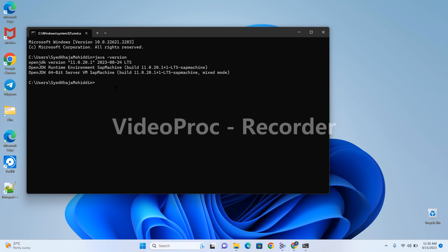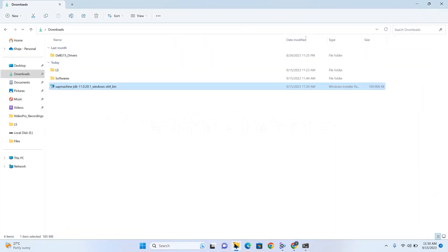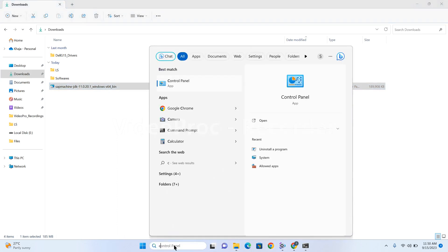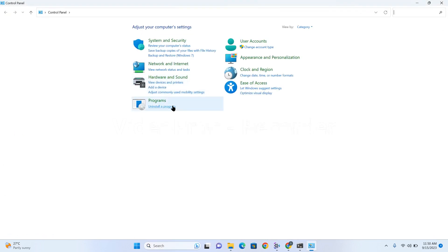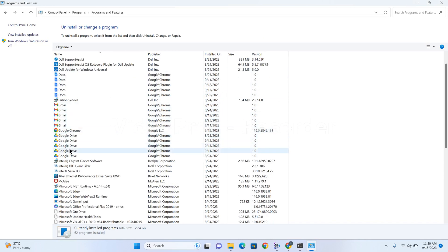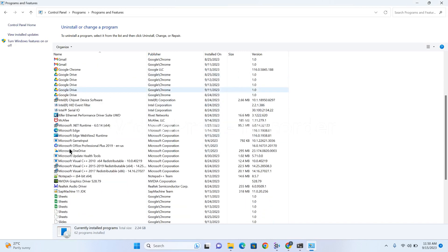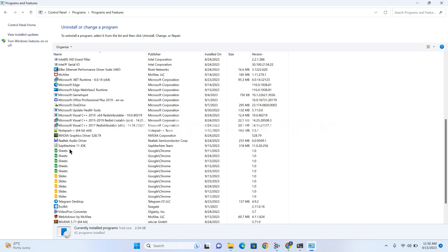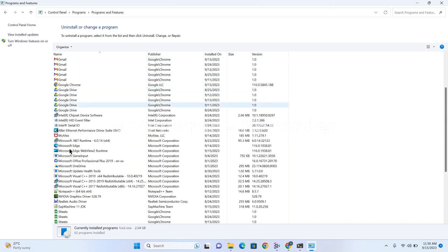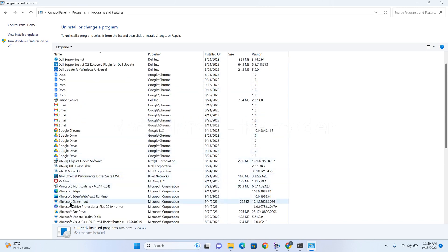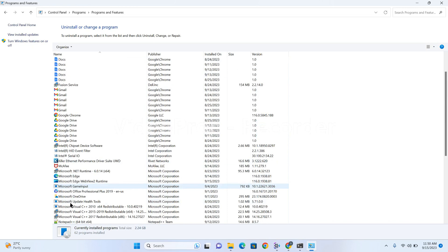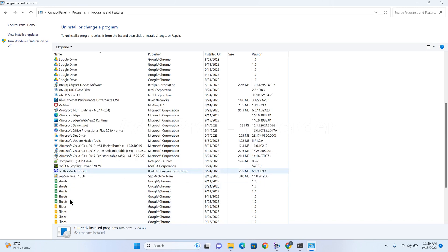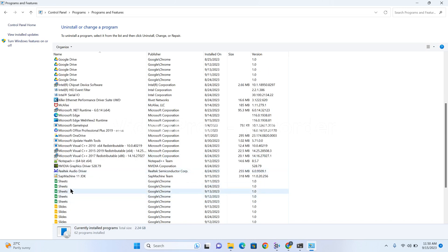To check the result in the backend, we need to open the Control Panel, Uninstall programs. Here you can see SAP Machine 11 JDK got installed successfully.